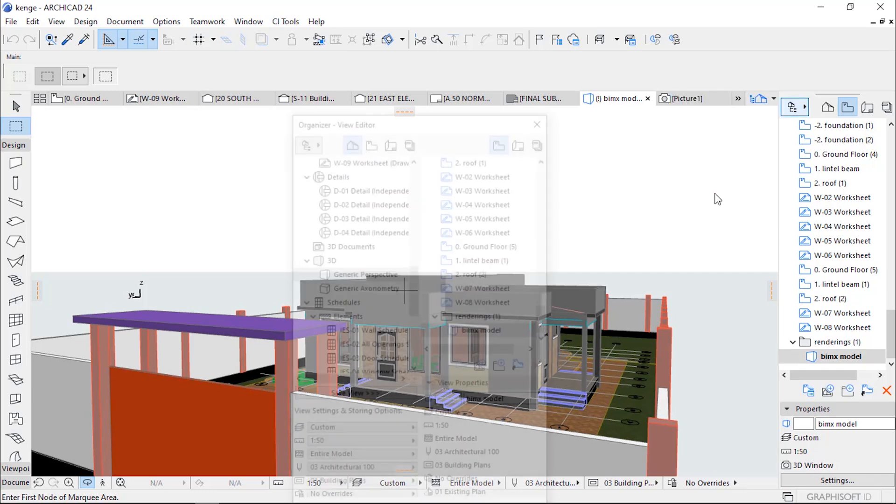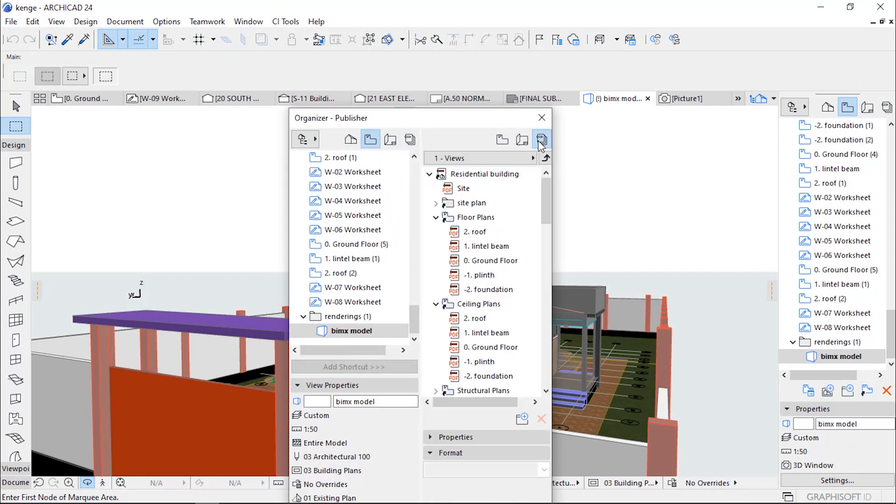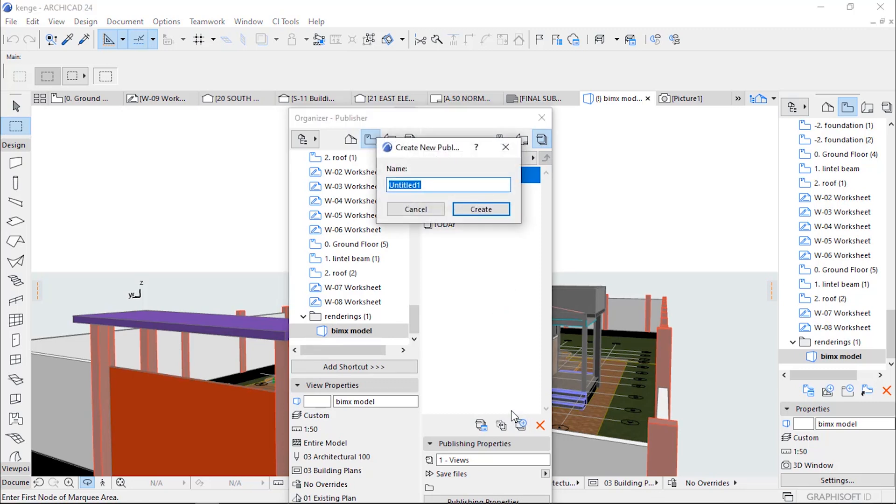When the Organizer is open, go to Publisher Set, click here. We go to New Publisher Set and we name it...